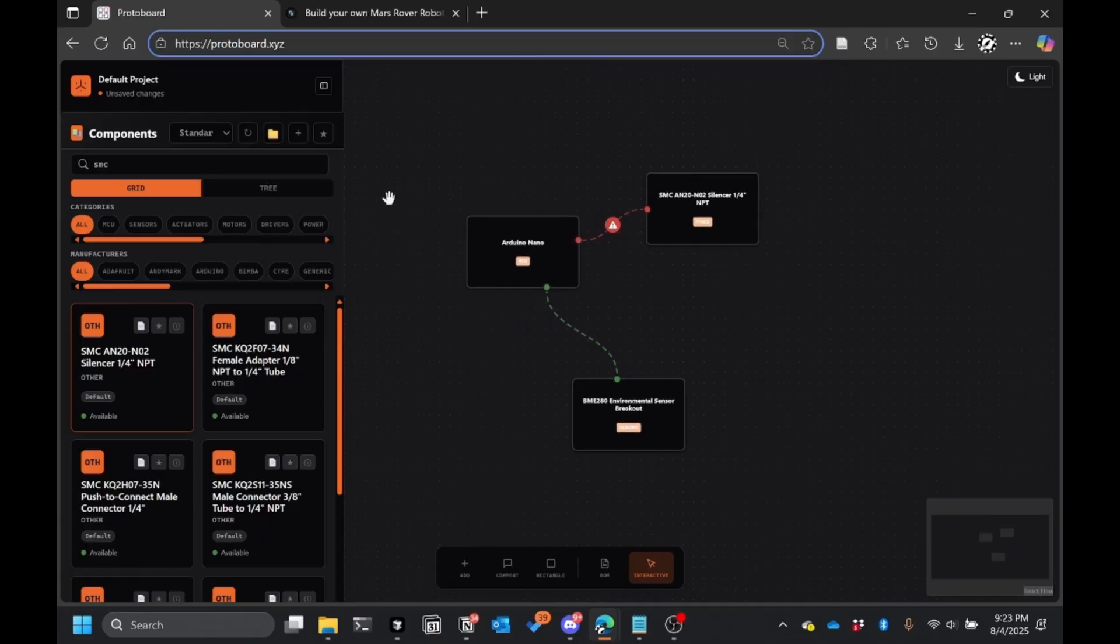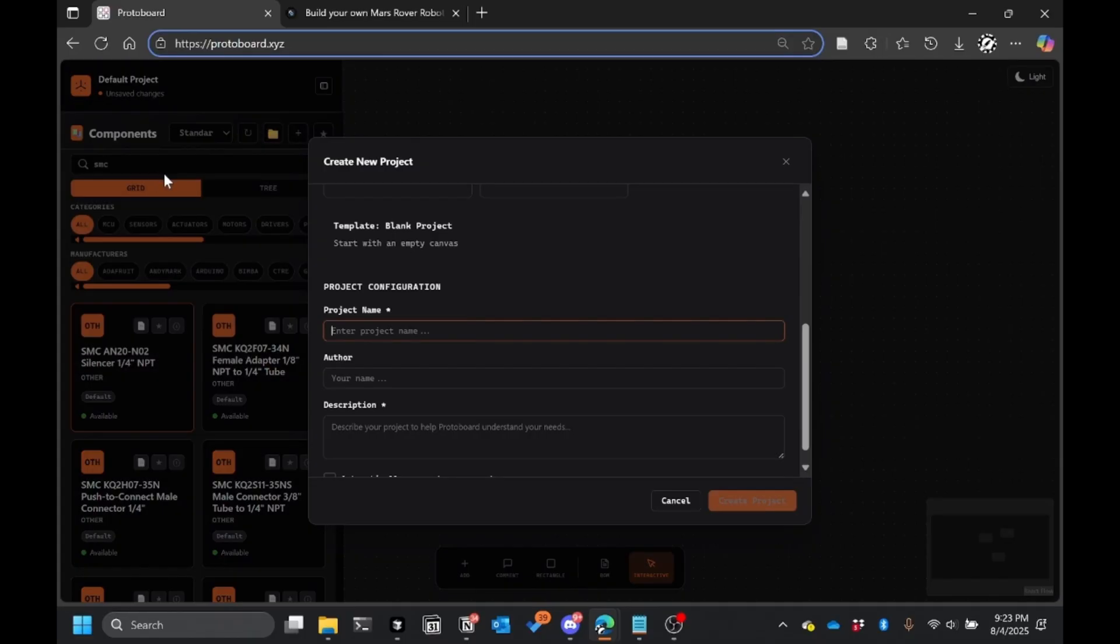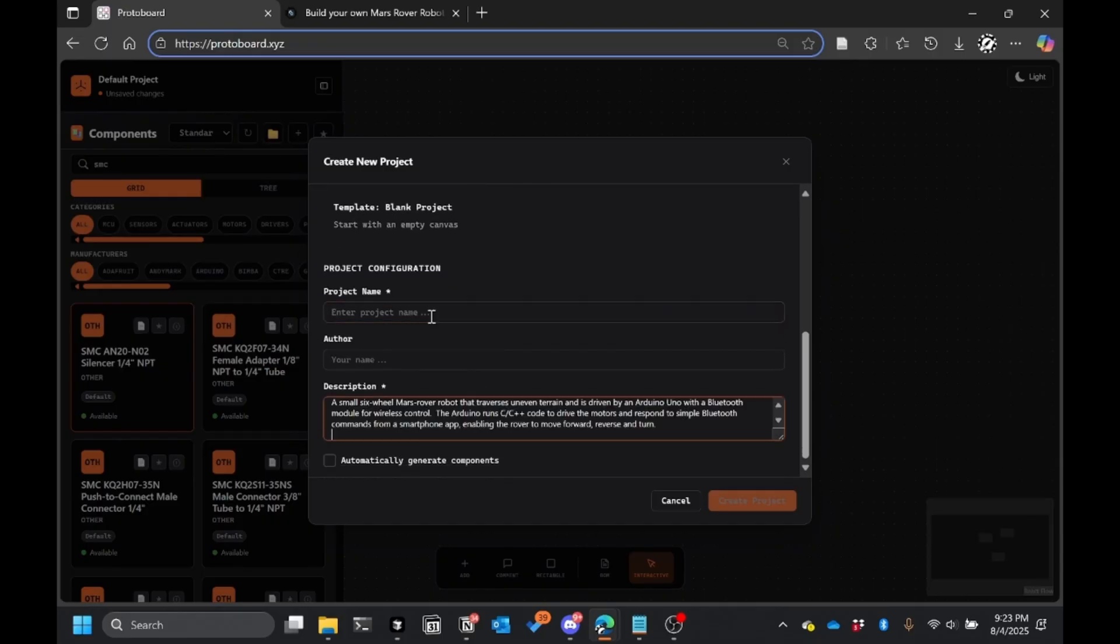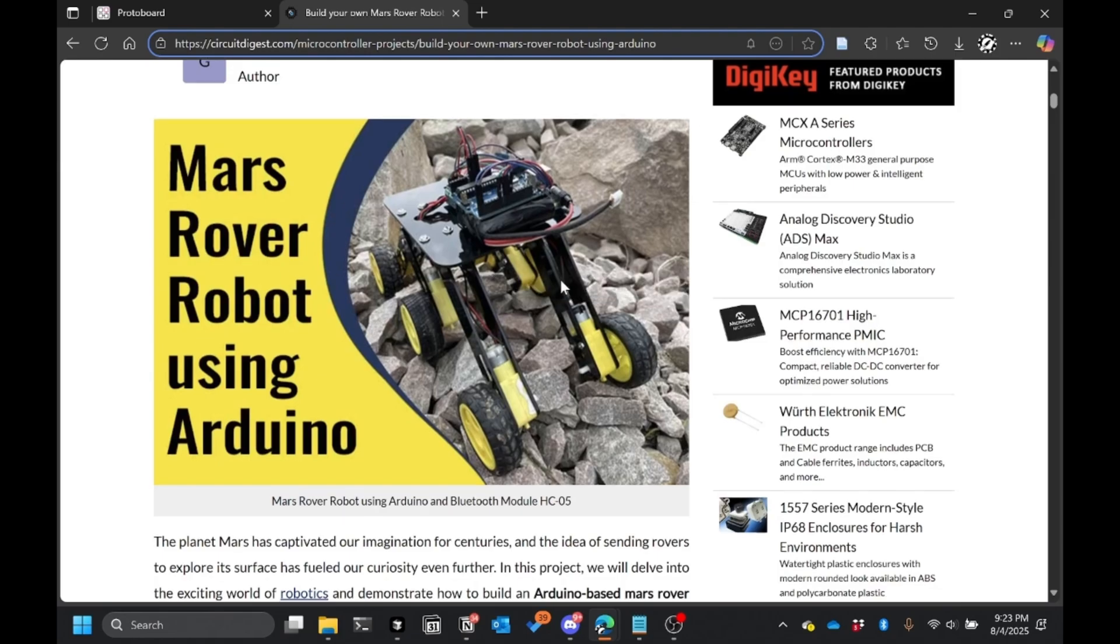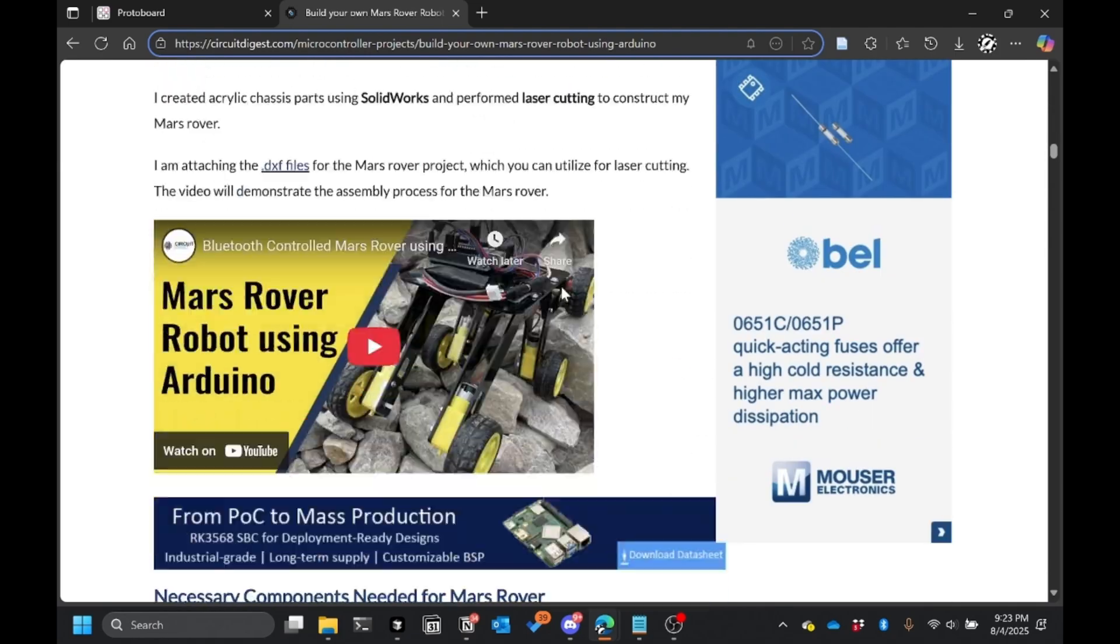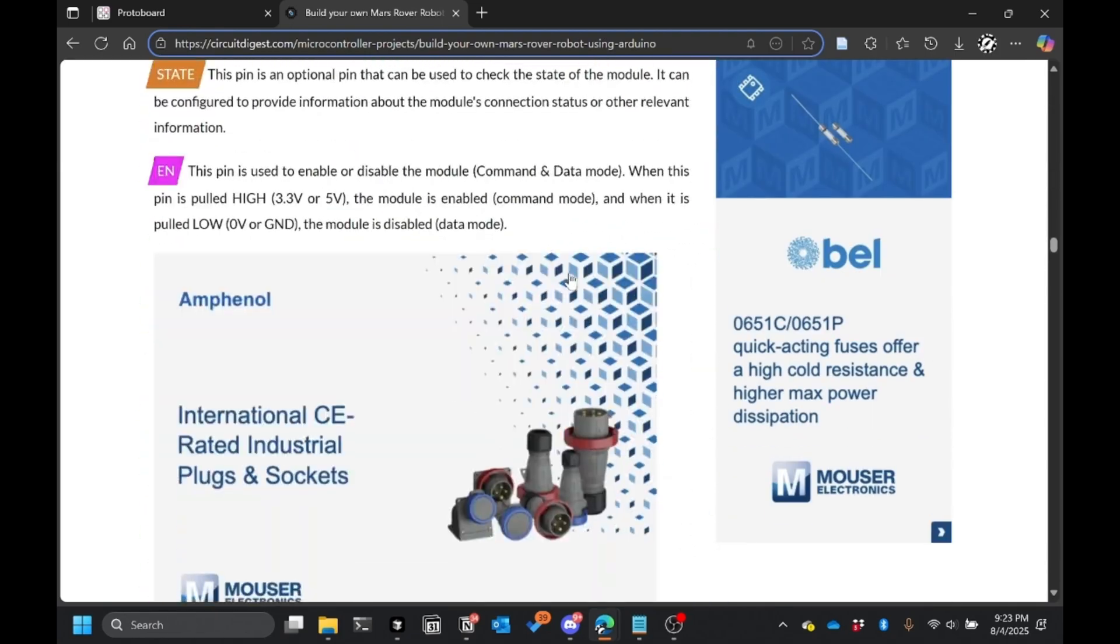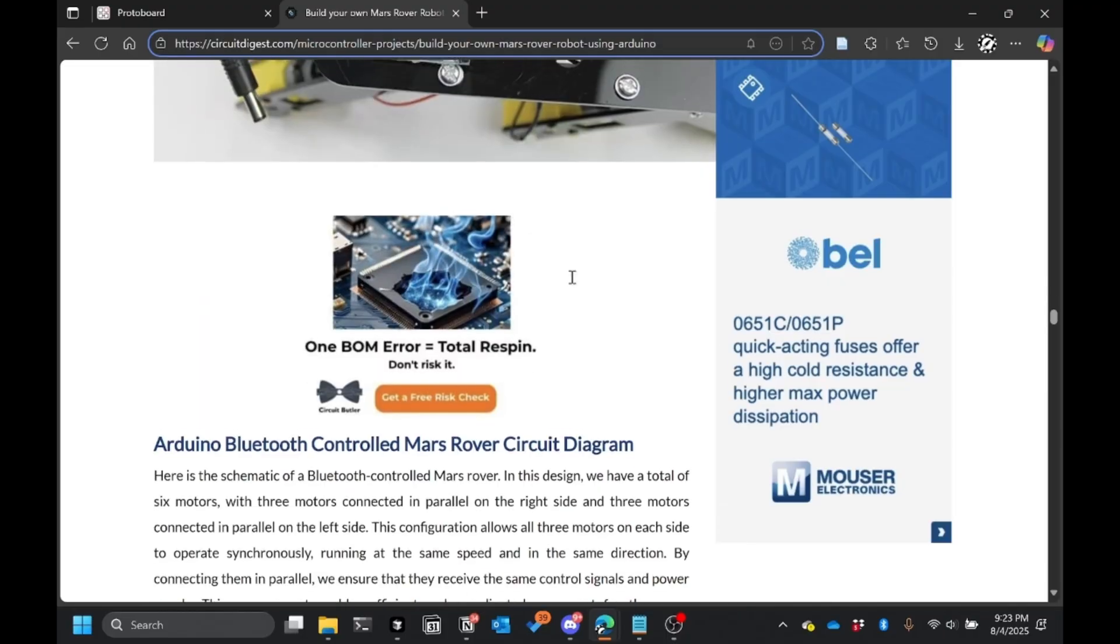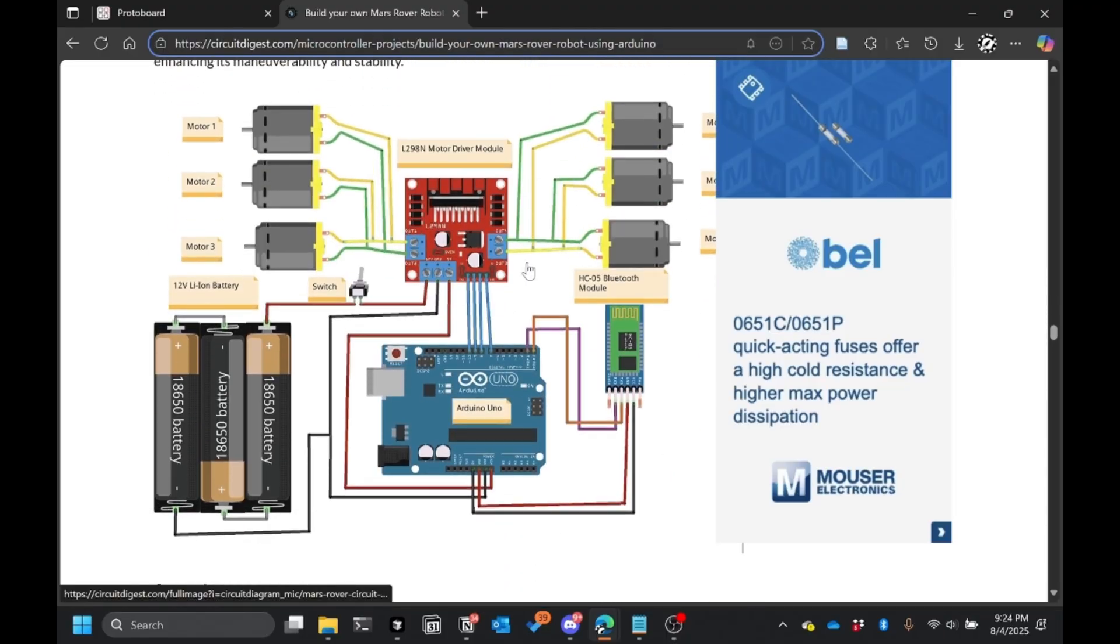And it's super powerful, super excited about it. So let's say I wanted to start a new project. And this project that I'm showing off today is actually this Mars Rover that I found online. It has a diagram that I was going to copy. And it's right here.